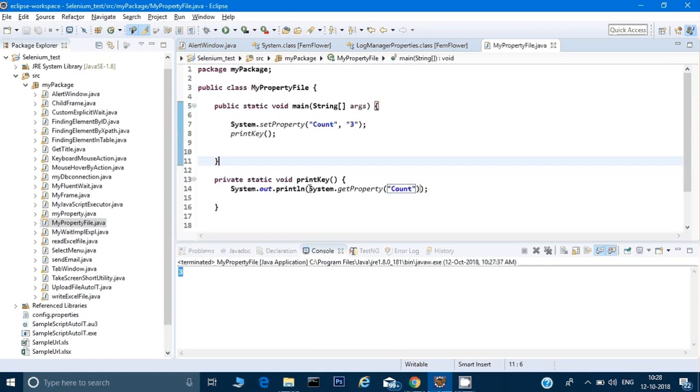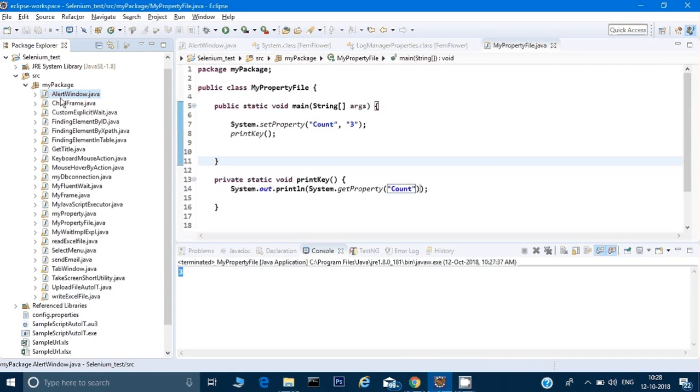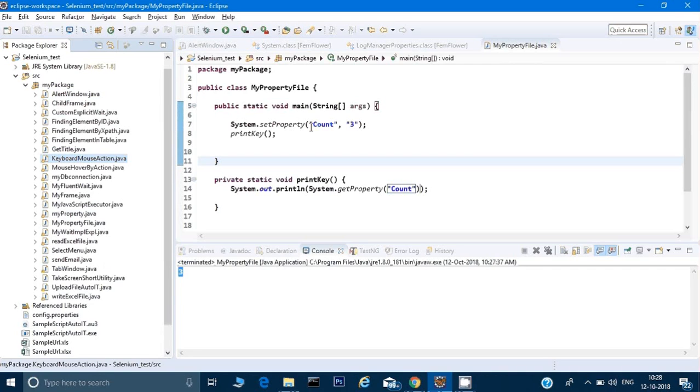You can use that key and value anytime anywhere in your program. It doesn't matter if you call from one Java file or another Java file. Till the time your program is running it will be able to find that key and value.